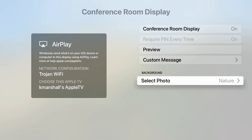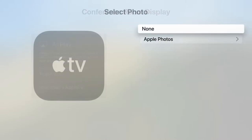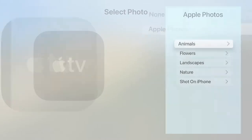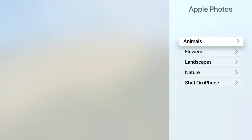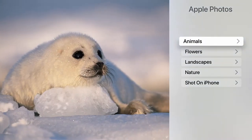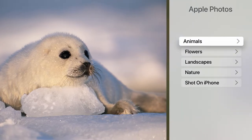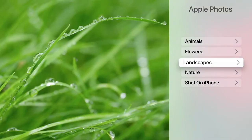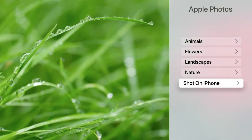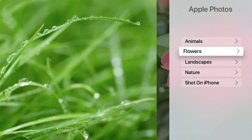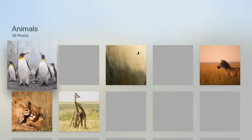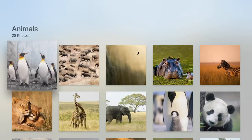Then go down to background and select a photo. Choose Apple Photos and choose one of the categories: animals, flowers, landscapes, nature, or even something that you took on your phone. These are all options for you to set as a background.